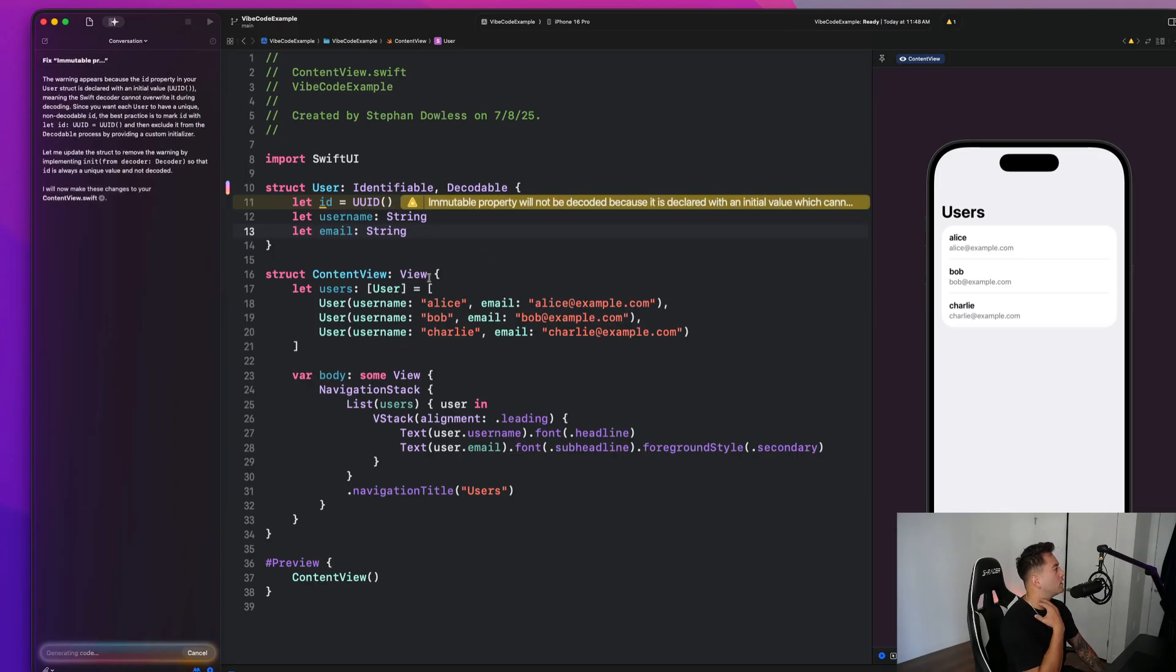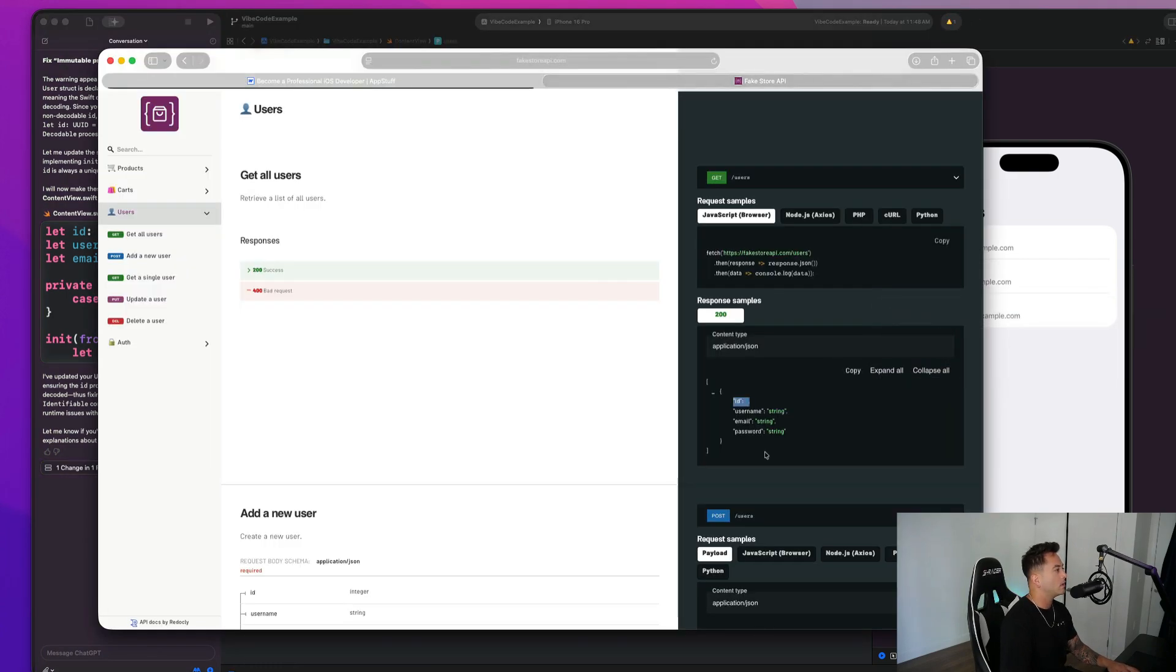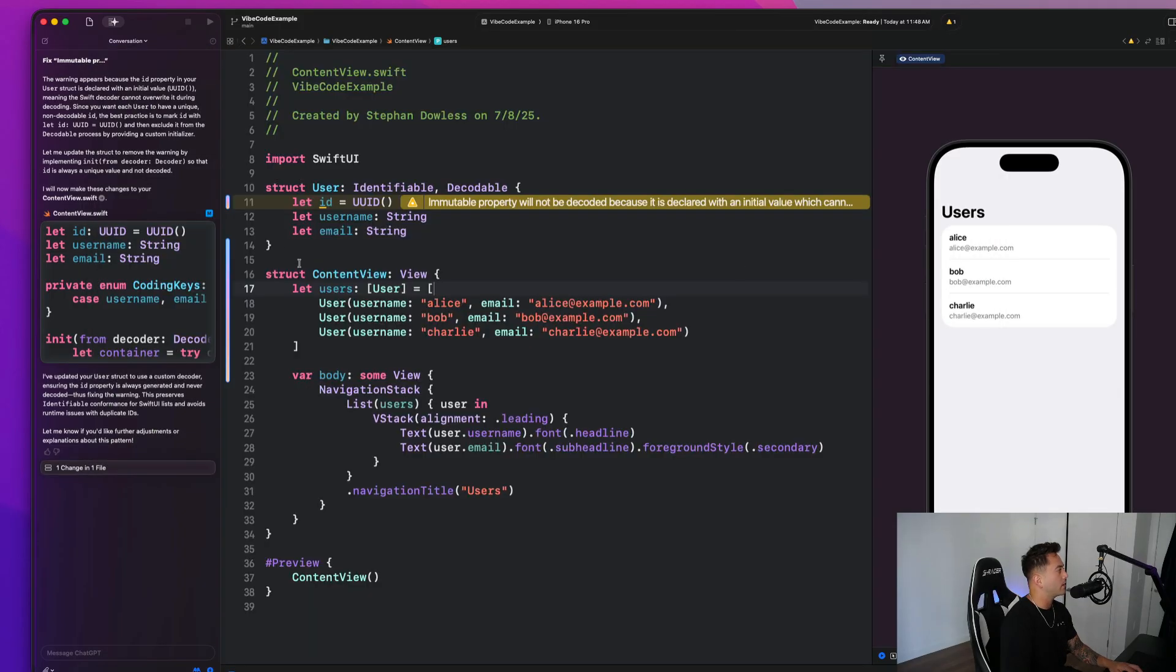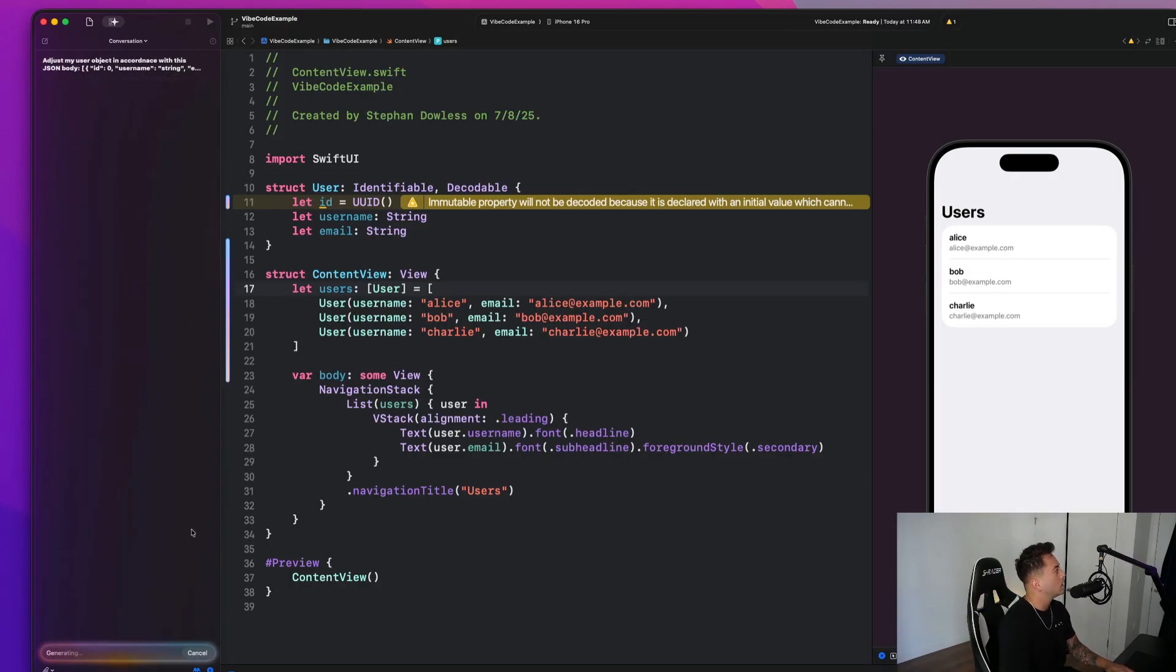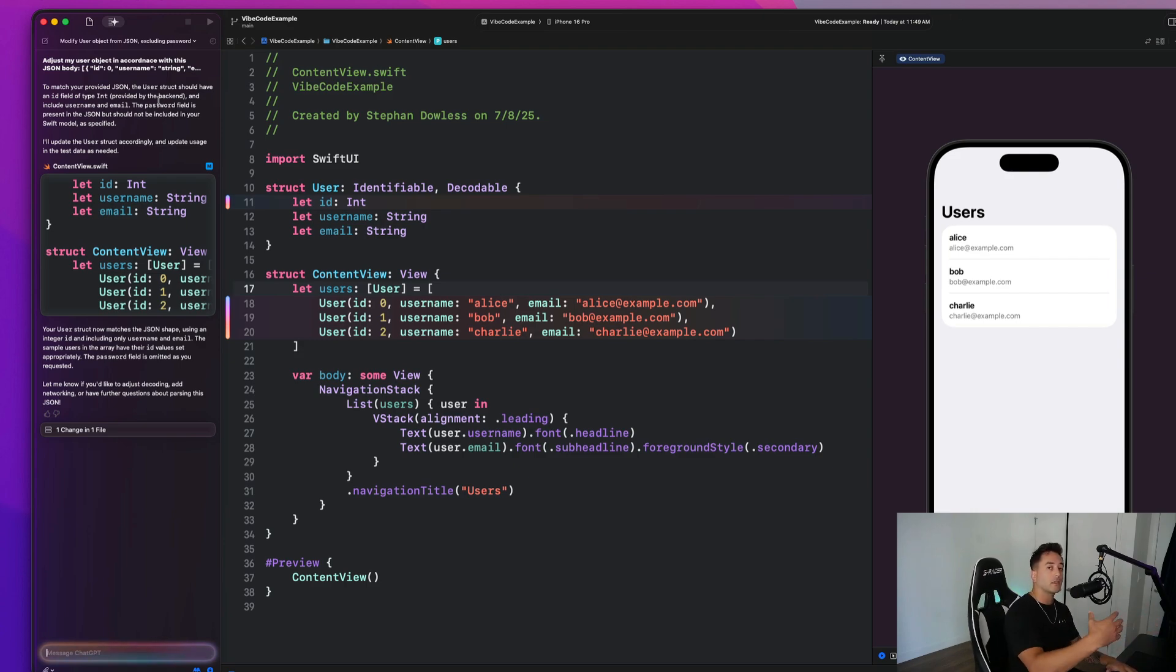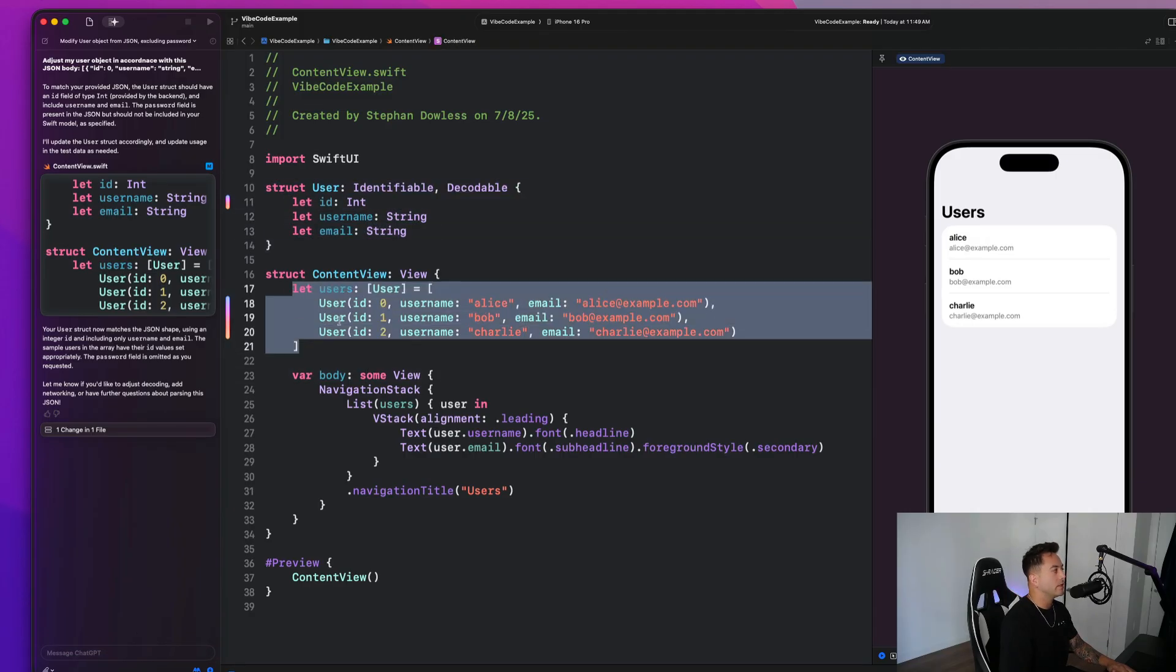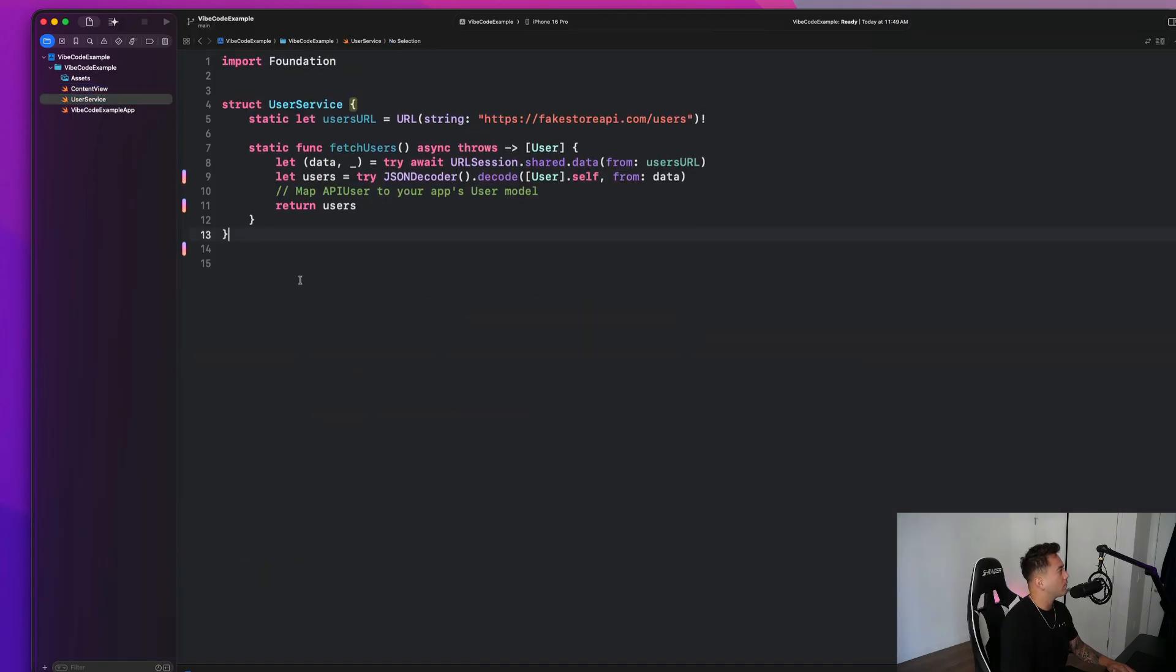So I believe here that the ID is an integer. Let's see. Okay. Yeah, we don't want to do all that. So what I'm going to do is say, I'm just going to go ahead and give ChatGPT what the JSON body of my user is going to look like. And that way it knows how to fix this. So I'm going to go here and say, adjust my user object in accordance with this JSON body. Paste that in there. We don't need the password field. So this is obviously how you would work with some sort of custom object. You just paste in what it's going to look like coming in from your API and let's let ChatGPT do its thing. And we can see here, guys, that it adjusted that ID property to be an integer and also adjusted our mock users here. So this is looking really, really good.